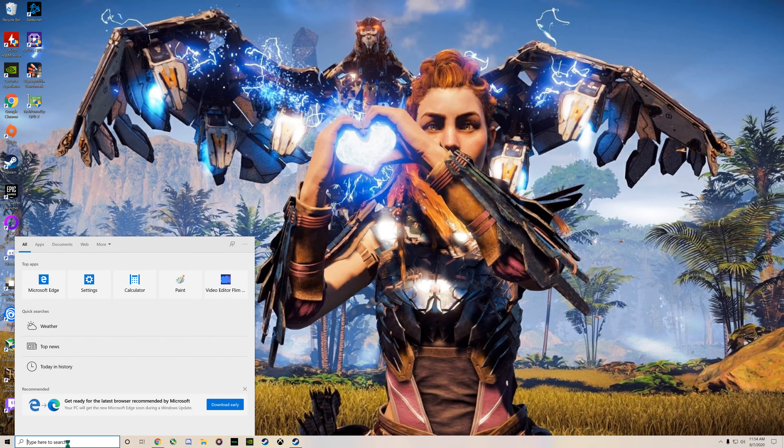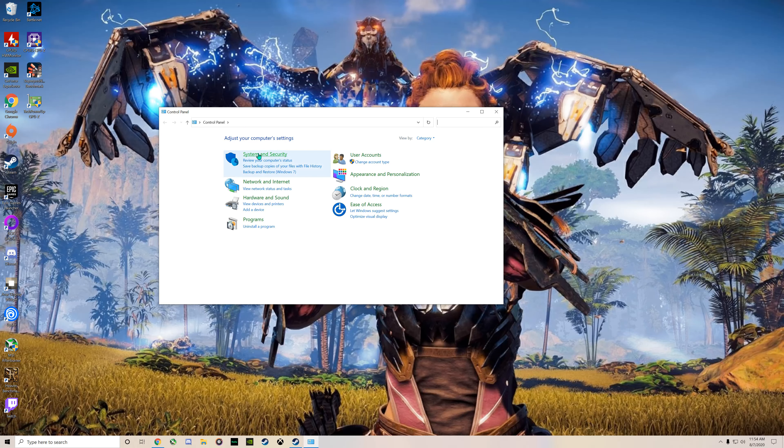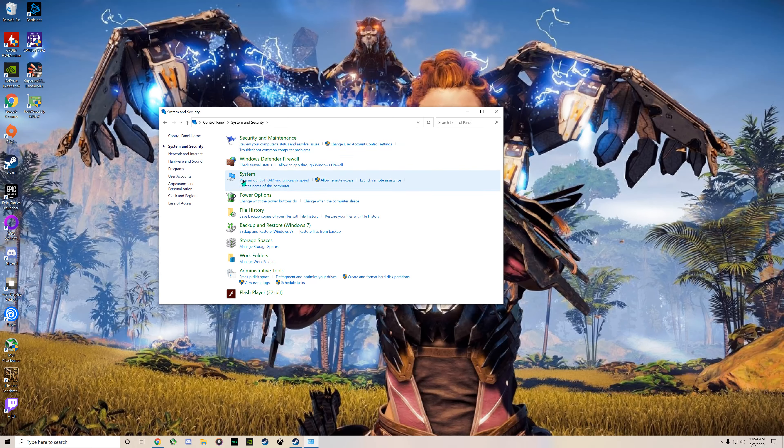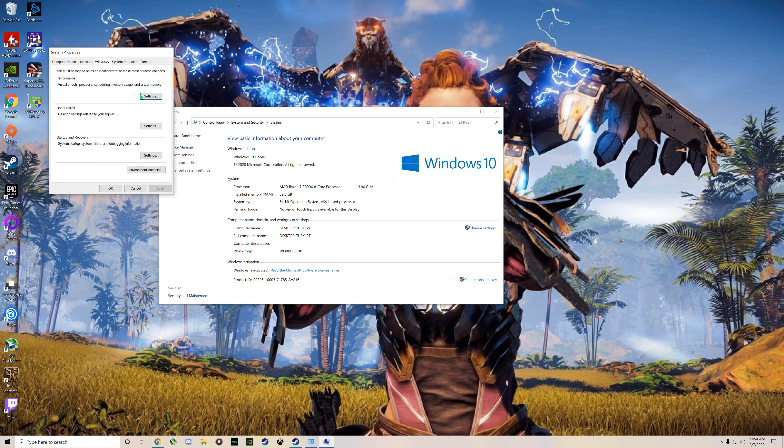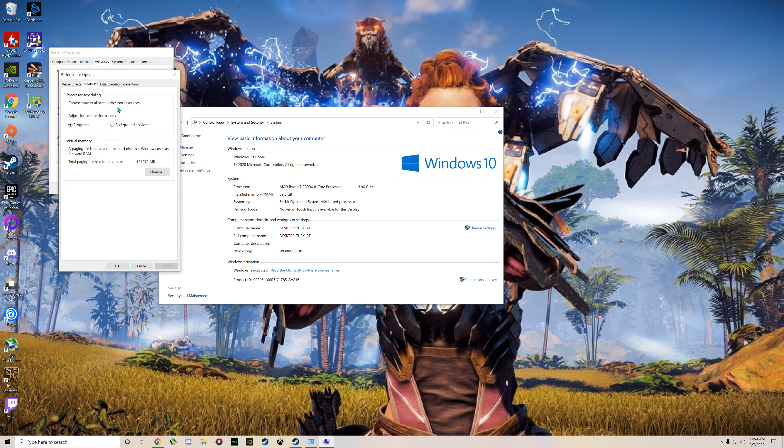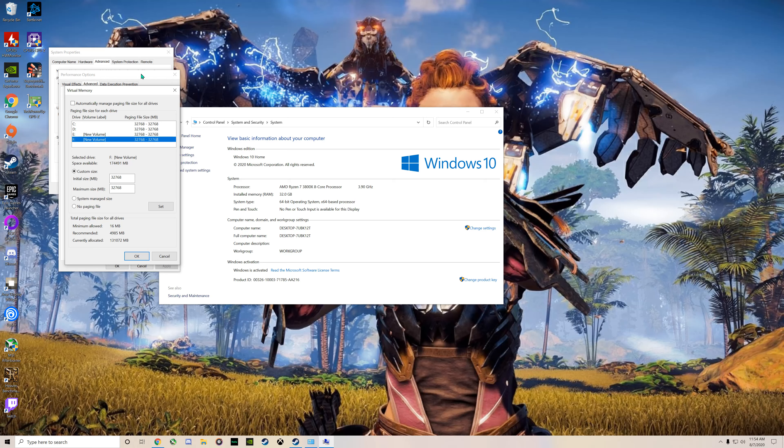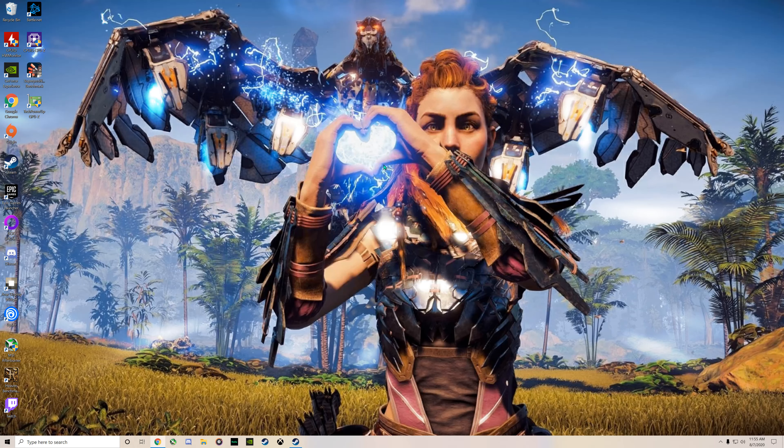Then what you want to do is go to Control Panel, System and Security, go to System, Advanced System. As you can see I have 32 gigs of RAM. Go to Advanced System and change every hard drive to the amount of RAM your computer has, allowing it to default from 8 to 32, making the stuttering issues go away.